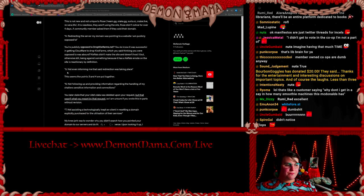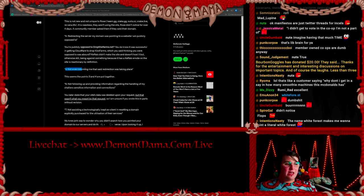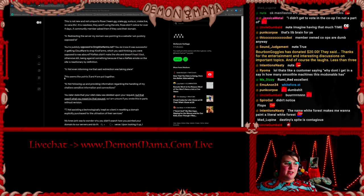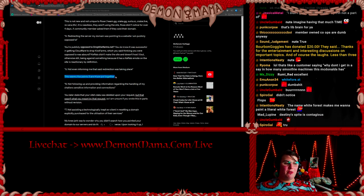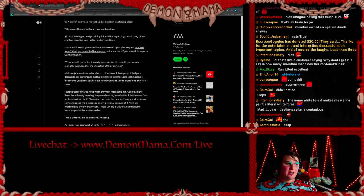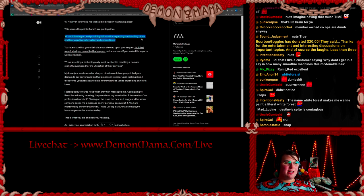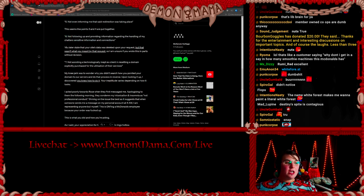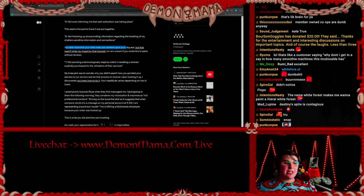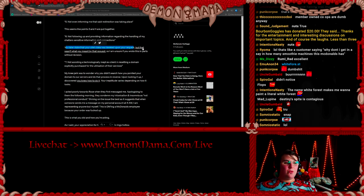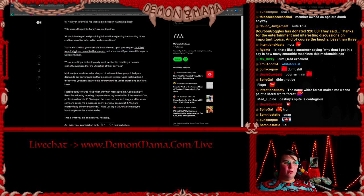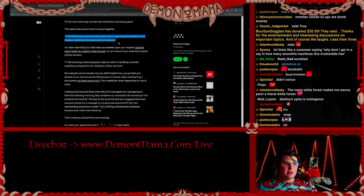Five: Not even informing me that the said redirection was taking place. This seems like point three and four but put together. Six: Not following up and providing information regarding the handling of my chatter's sensitive information and connections. You later state that your site's data was deleted upon your request, but that isn't what you meant by that request, so I'm unsure if you wrote this part in without revision. Whoops, just a factually incorrect there.